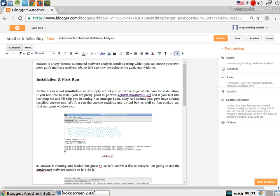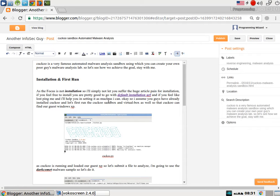Hi, in this particular video we are going to talk about how one can install Cuckoo sandbox. Cuckoo is a sandbox that is used for dynamic automated malware analysis.